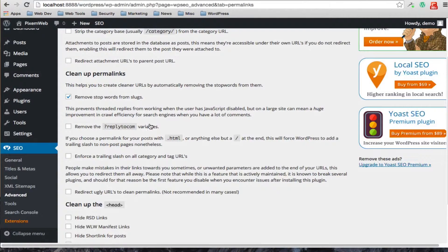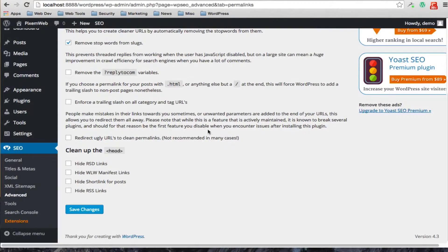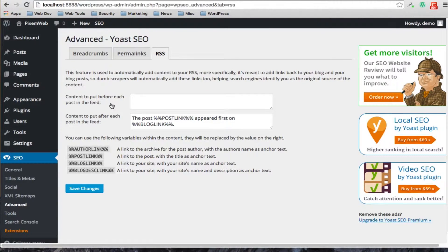I tend to leave it set to remove stop words from slugs. You can also check options to clean up URL variables and add a trailing slash to all category and tag URLs. There are other options here as well — we tend to hide the RSD links and various other links. For RSS settings you can set specific default information using various available parameters.